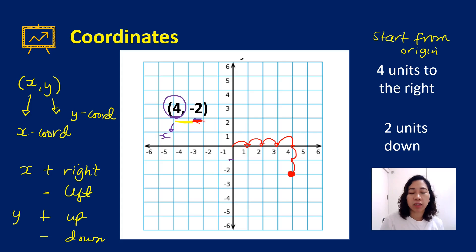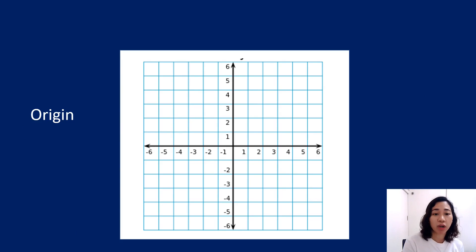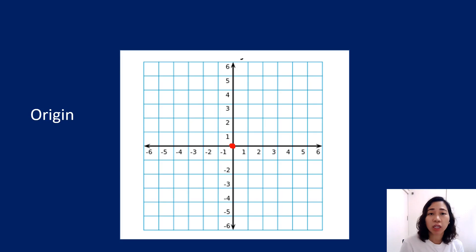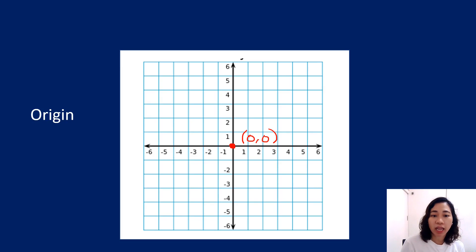What are the coordinates of the origin? Since you are already at the origin, you don't need to go left, right, up, or down. So the coordinates of the origin are (0, 0).